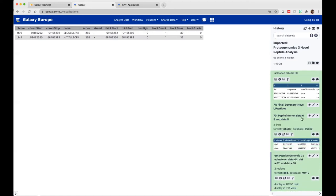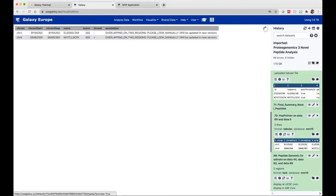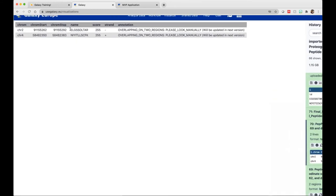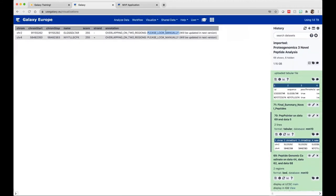Now we have more information regarding the peptide. If I click on the PepPointer tool output, it gives me information regarding the peptide again with its annotation. It's telling me that the peptide ELGSSTLTAR is on chromosome two and it's overlapping on two regions, but it wants us to look manually — by looking manually, it means using the MVP's IGV browser. We will be updating this in the next version so it will tell you every detail about the peptide.